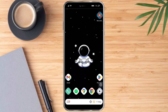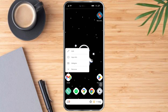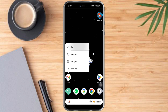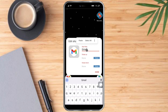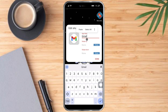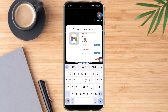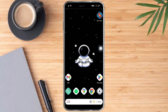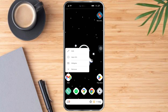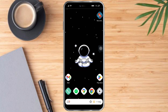Head over to Nova Launcher and find your app. Long-press the specific app itself and you will see an edit option. You can edit the app label — for example, you can name it 'Mail.' Click done when you're finished.